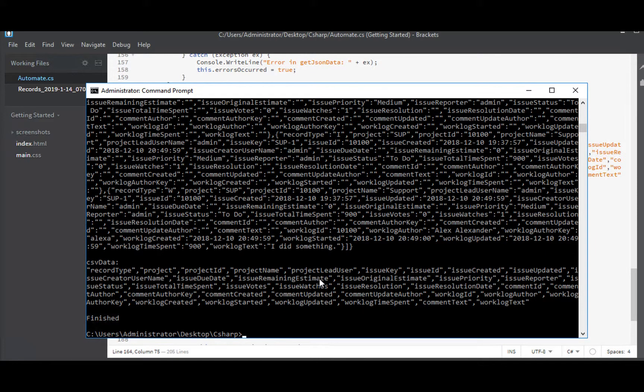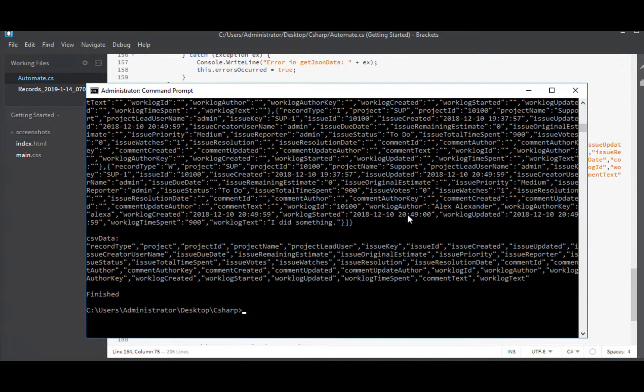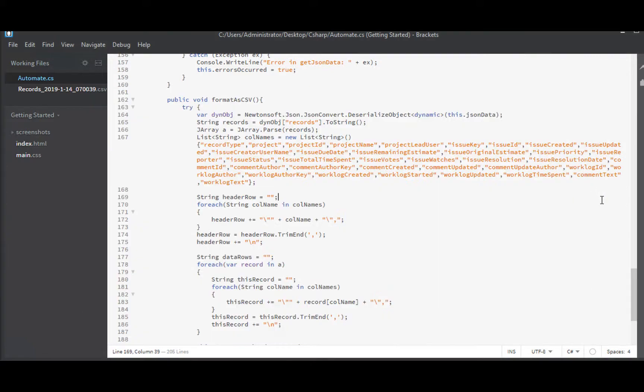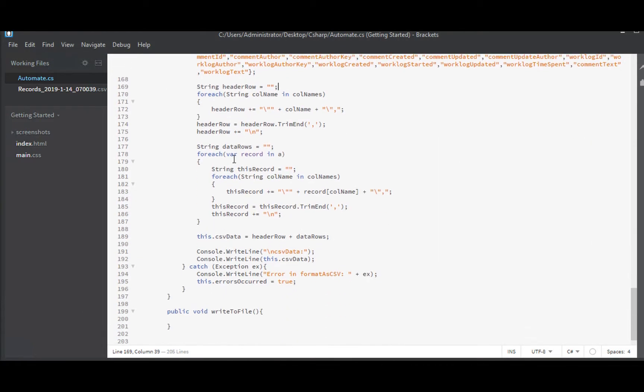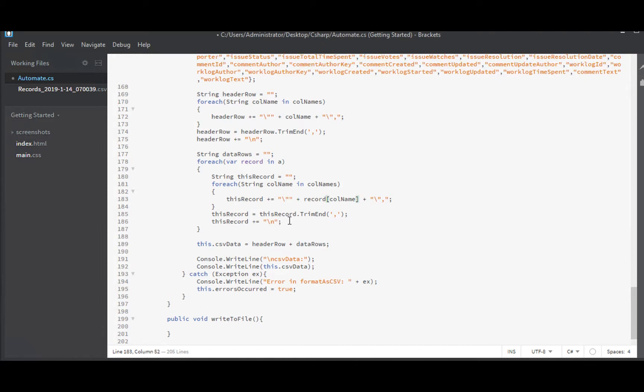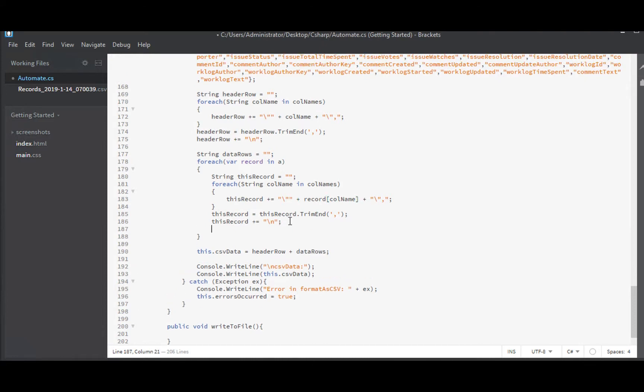So it printed out the header row, but it didn't print out any data at all. That's a little bizarre. Can we see an obvious problem? For each record in A. At the end of this, I never said it. Data rows plus equals this record.